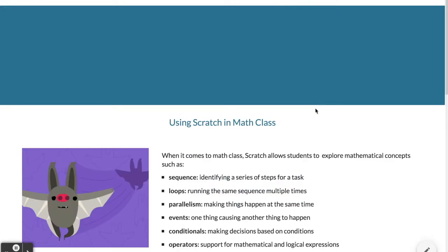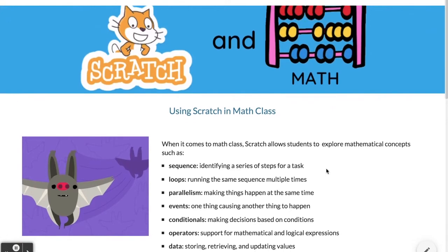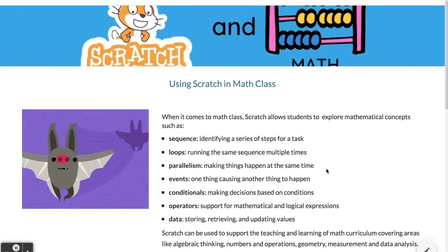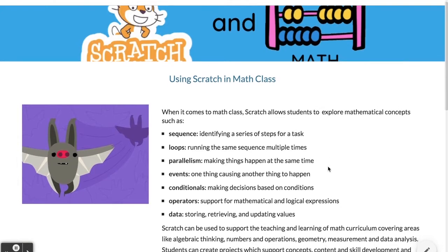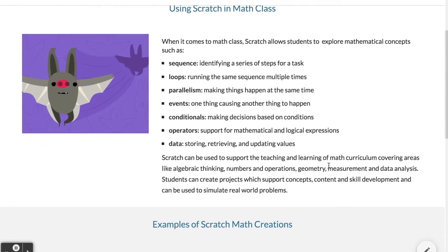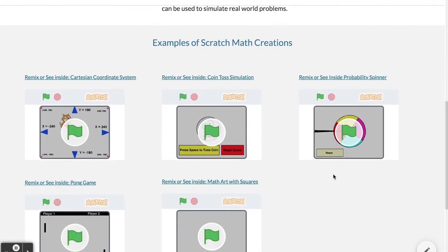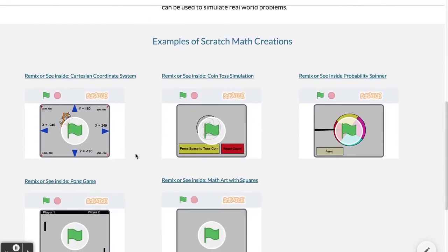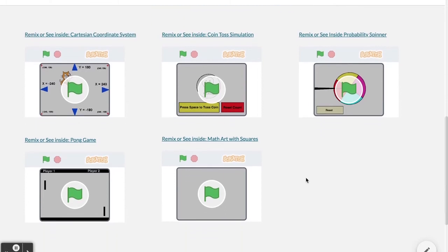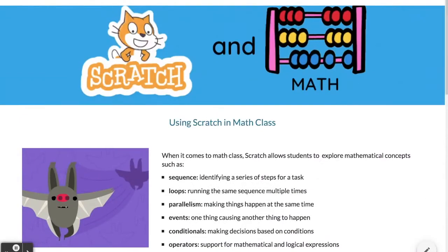For math, Scratch can be used quite a bit. It helps students explore math concepts such as sequencing, loops, events, operators, and algebraic thinking, numbers, operations, geometry, and more. Here are quite a few examples of how that could work — some simulations and art projects — and then quite a few resources at the bottom.